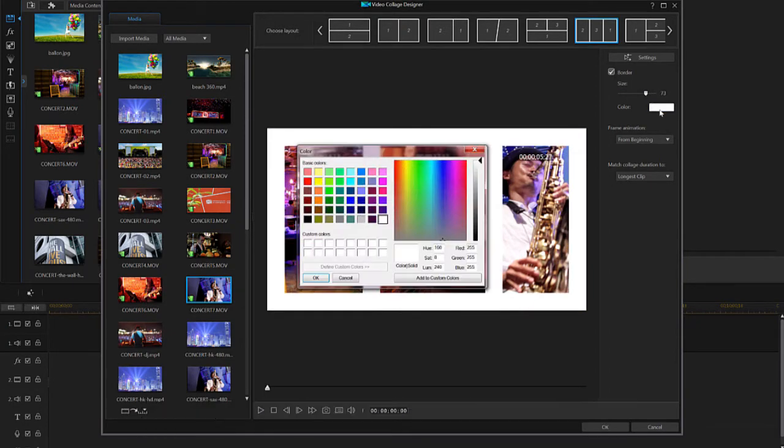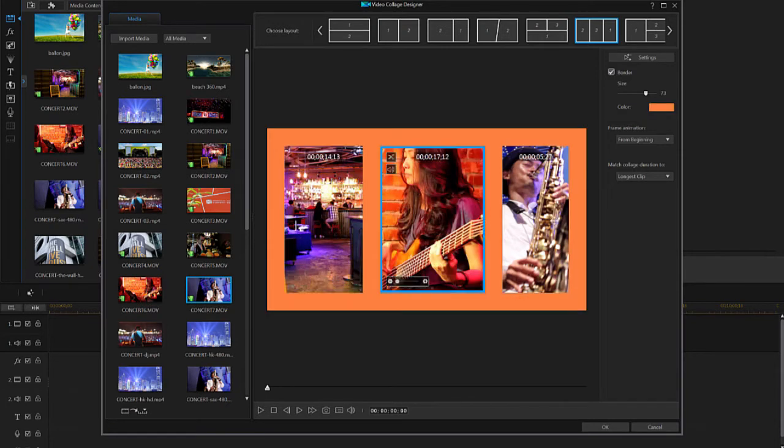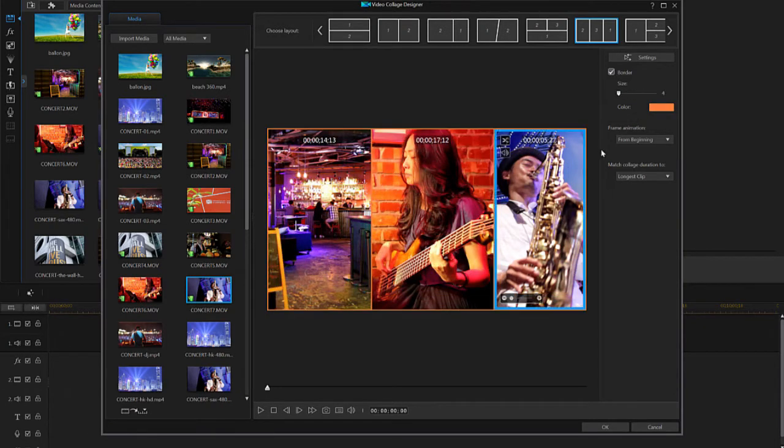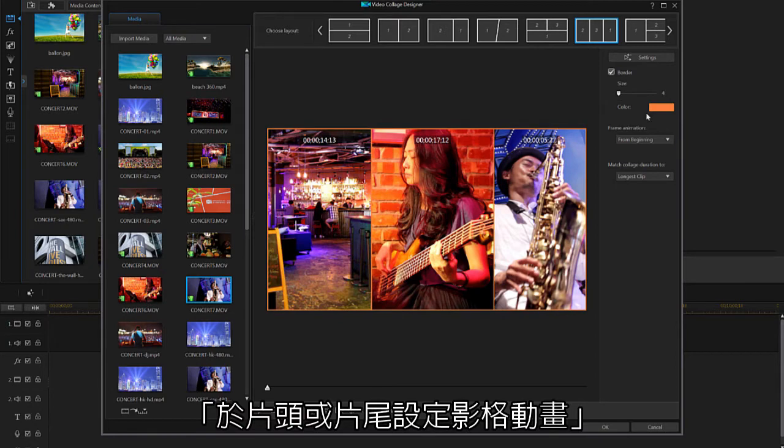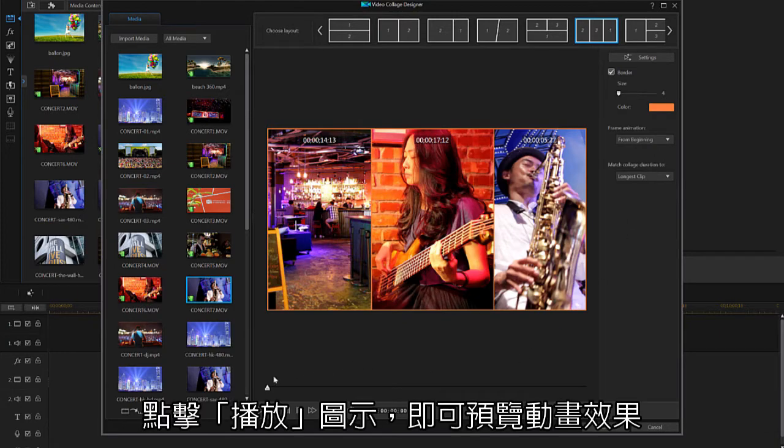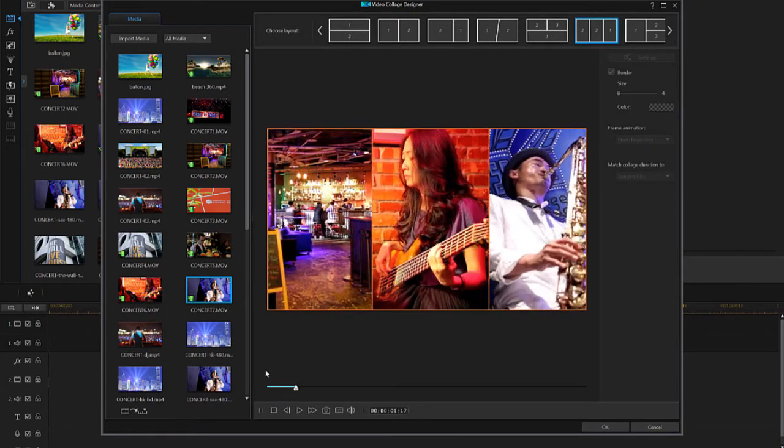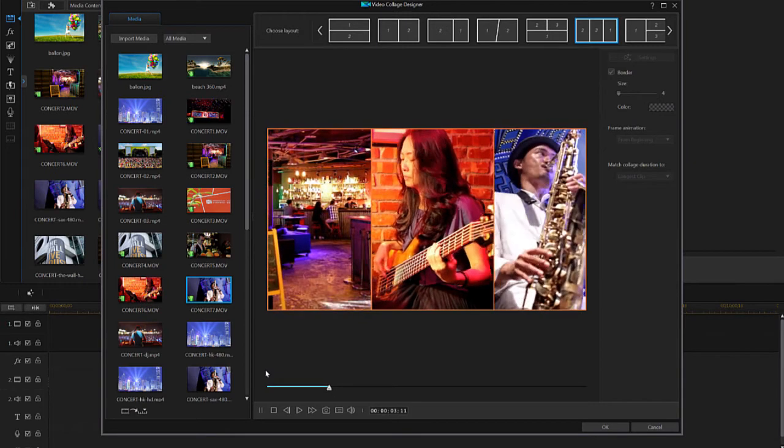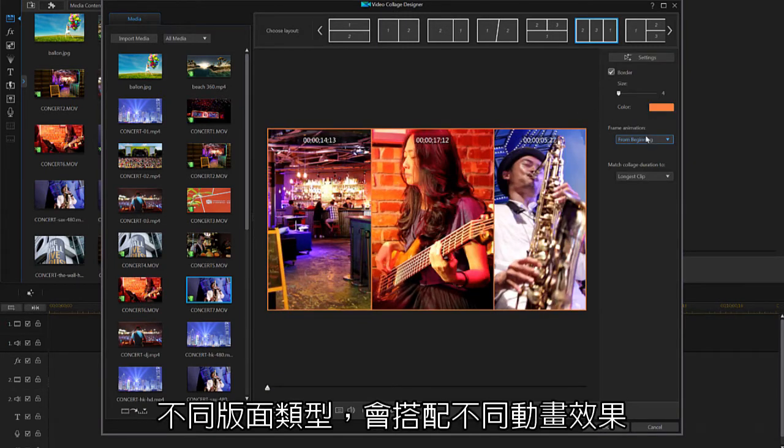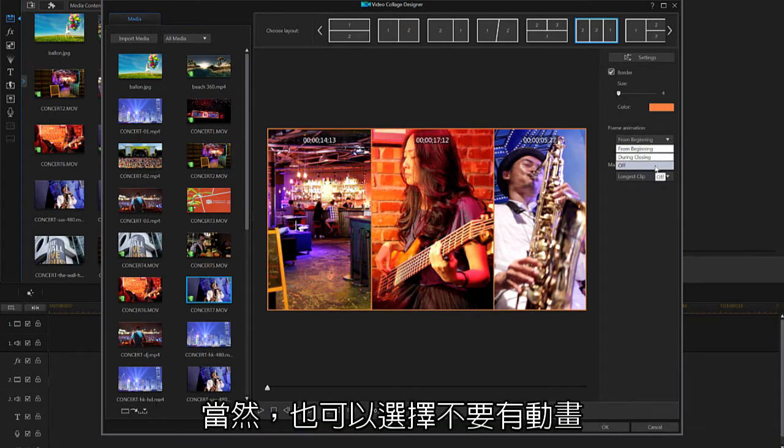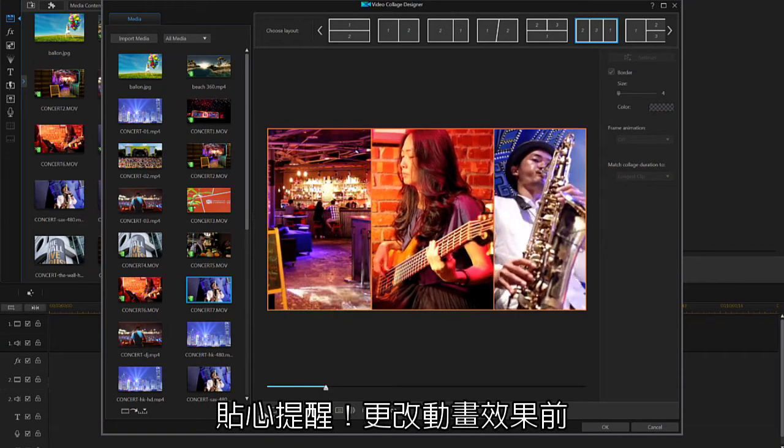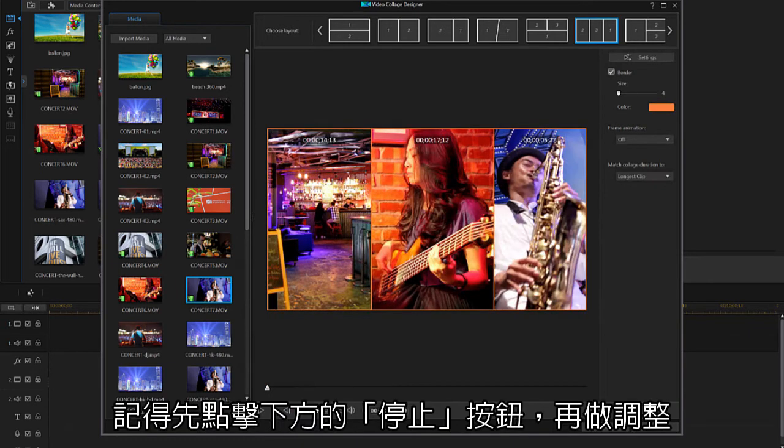Further below, you can choose whether your frame animation kicks off at the beginning or the end of your video. To see this animation, just press the play button to preview. Please note that every template includes different animations, which you also have the option of turning off completely. Also note that you must press stop to get back to adjusting the settings.